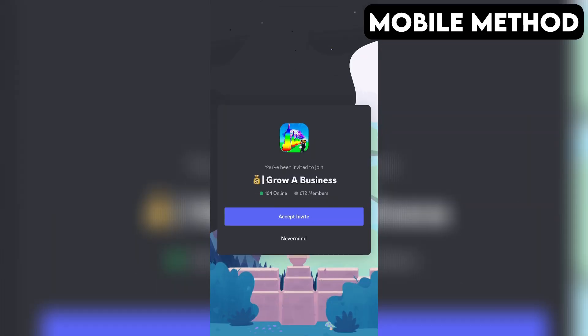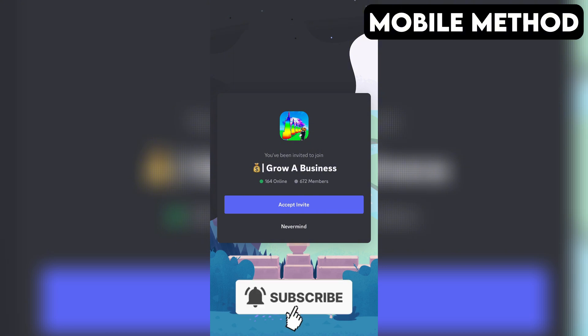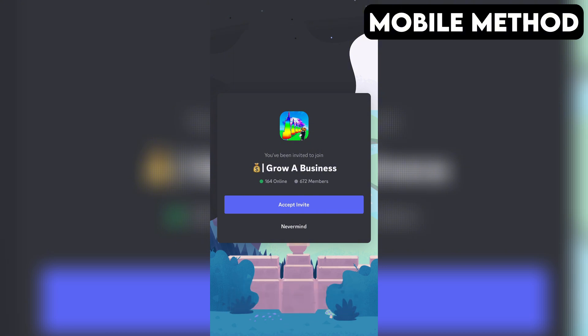If you have the Discord app installed on your phone, it should open automatically. Right here, you want to press Accept to join the Grow a Business Discord server.